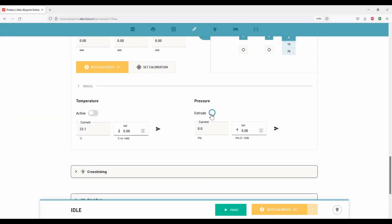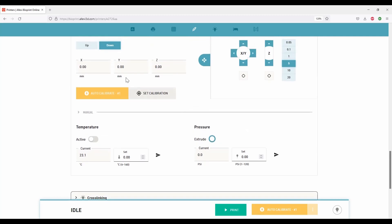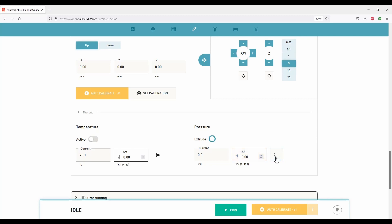Set the pressure. After calibration, to optimize extrusion pressure, move the extruder position to up and enter the pressure value in the set box. Click the green icon to set the pressure. Once the set pressure is same as the current value, we can extrude the ink by pressing the extrude icon.